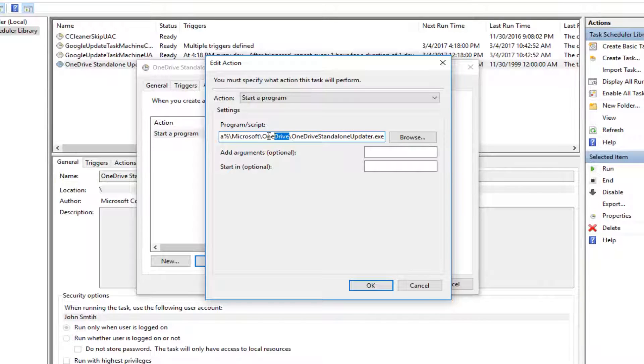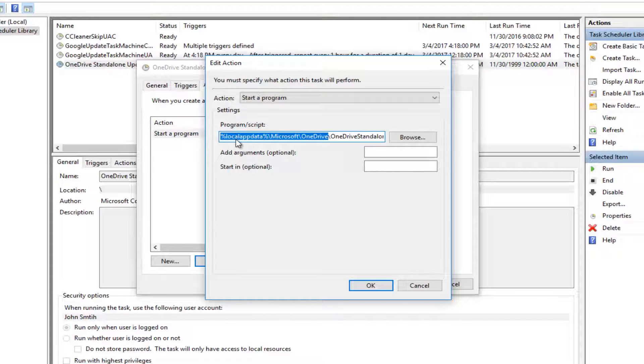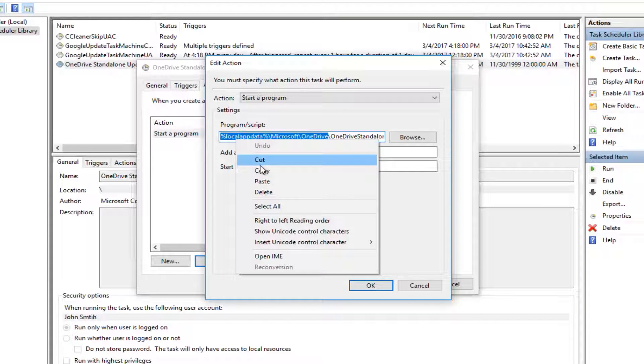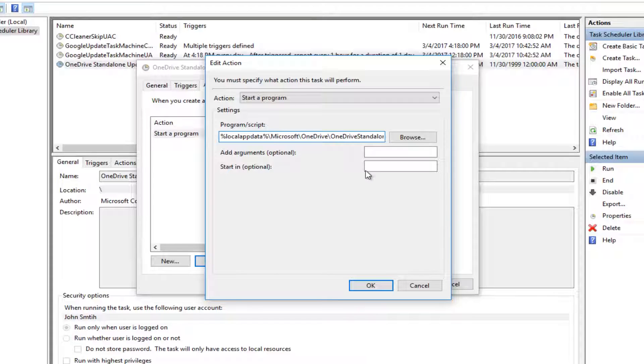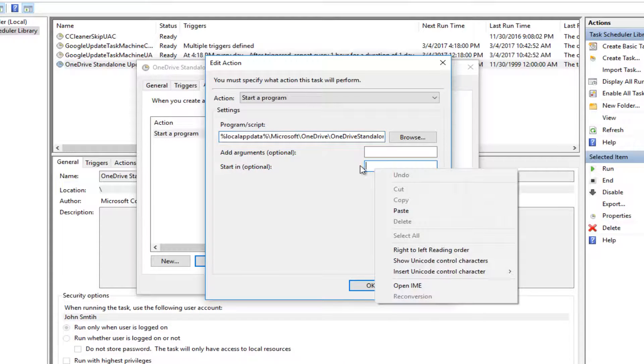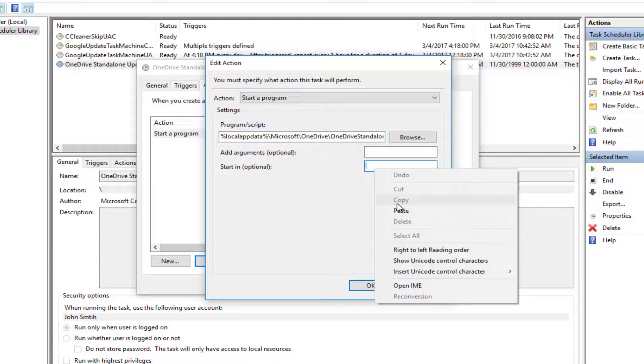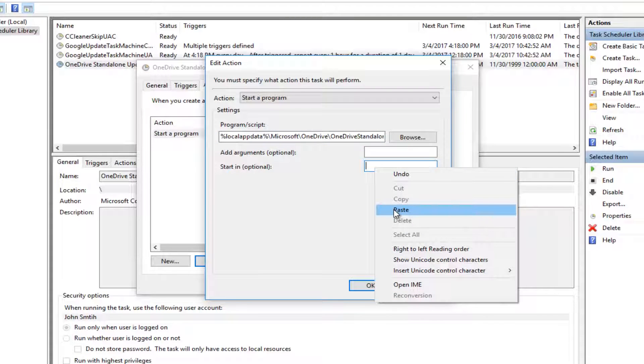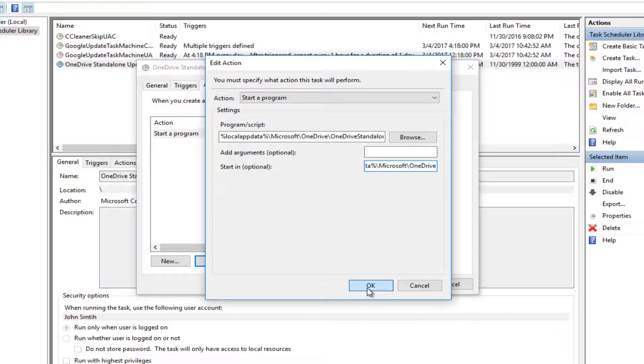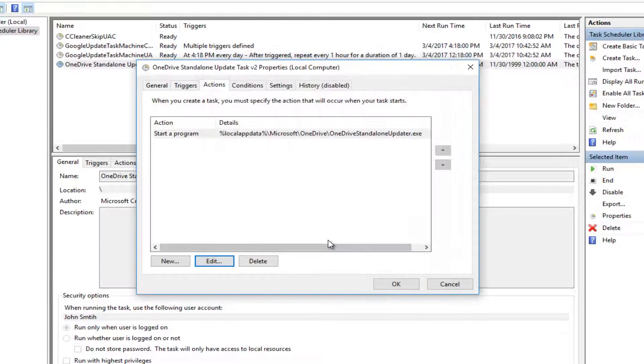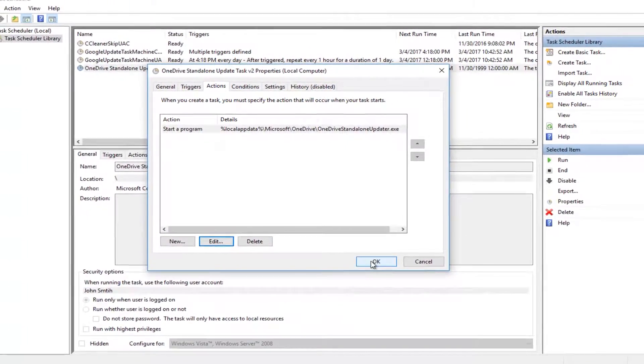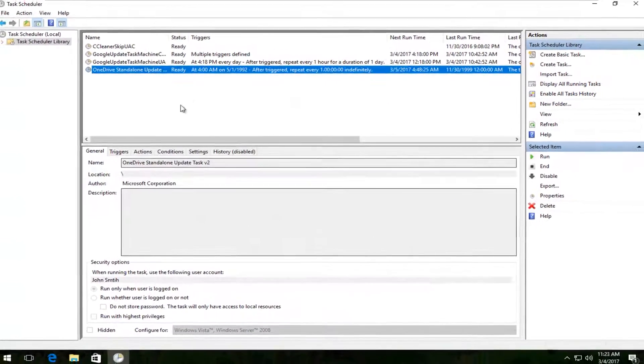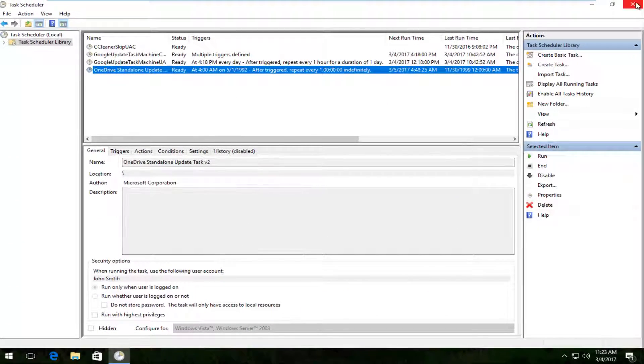Copy the path as you normally would, and paste it into the 'Start in (optional)' field. Right-click inside this area and click Paste, or press Ctrl+V. Then hit OK in this window to confirm your setting change, and click OK again to exit.